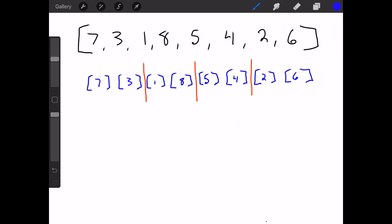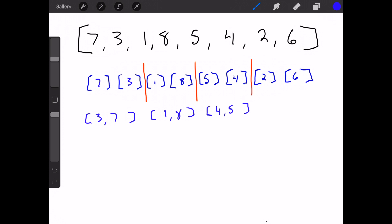I've put these red lines here to separate them, so you can see we have seven and three, one and eight, five and four, two and six. The way we combine these arrays is we compare the first element in the left array and the first element in the right array — whichever one is less, we append it to a new array. In this case we only have one item in each array. So comparing seven and three: three is less, so three goes first — giving us three, seven. One and eight are already in order: one, eight. Five and four: four is smaller, so four, five. And two and six are already in order: two, six.